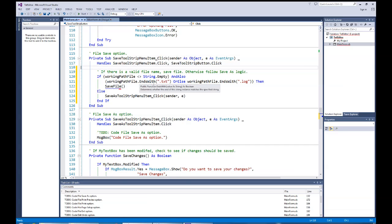Let's talk about what we're doing in this part of the code. When we hit Save from the menu strip or tool strip, both click events come into this procedure. We look at the working path file — if it's not an empty string and it ends with a .TXT or .LOG extension, we have a valid file and go into the save file procedure. Otherwise, we don't have a valid working path file, so we treat it as a Save As.